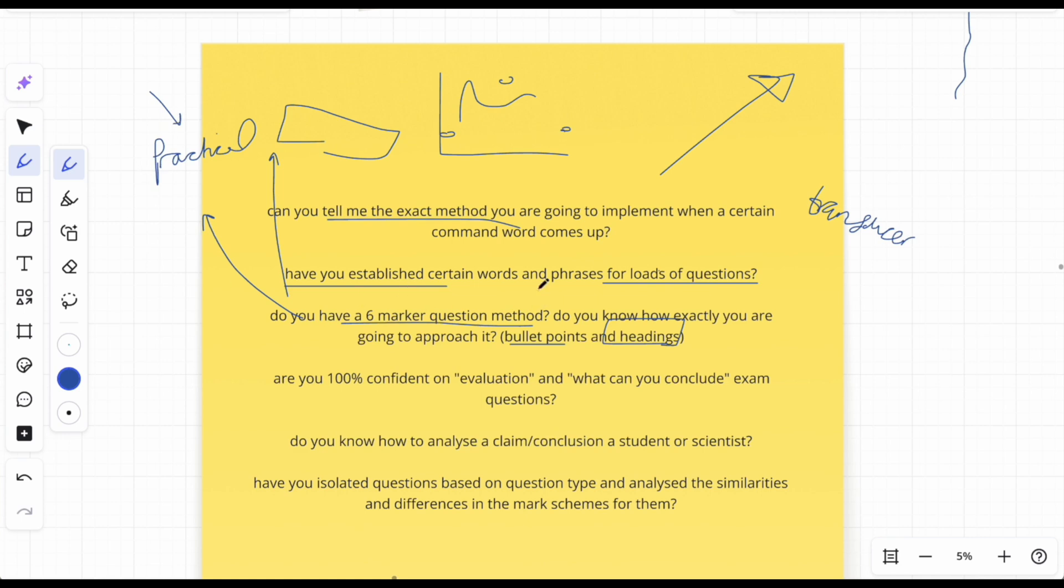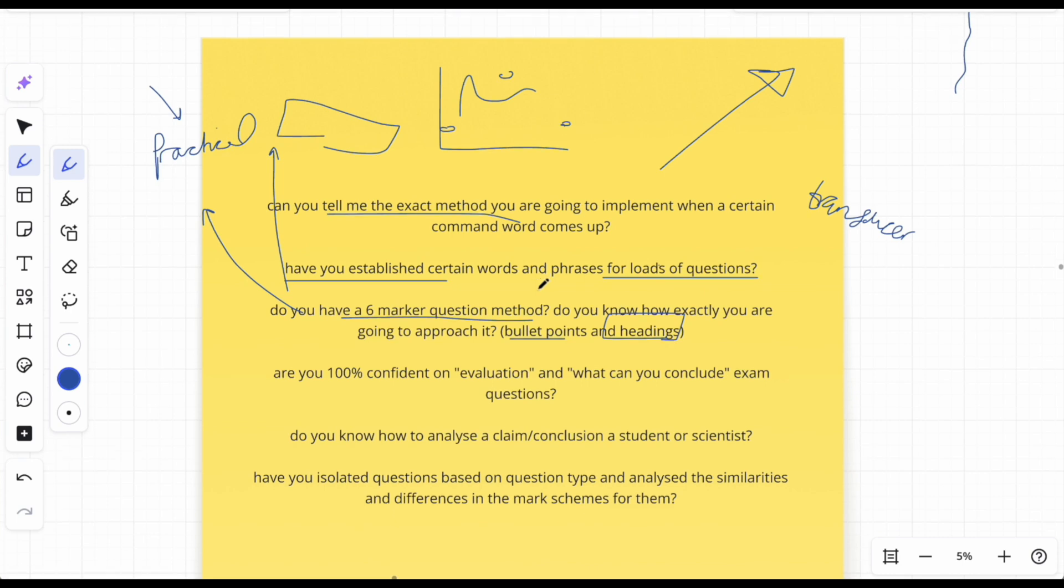So yeah, you'll probably notice command thread is that I'm not telling you to memorize mark schemes. I'm telling you to memorize your brain, frameworks, and approach to it so you can apply it to any question.